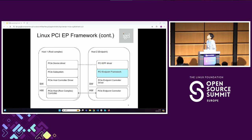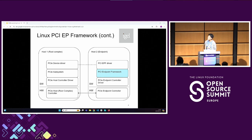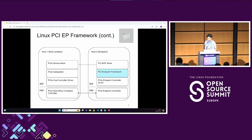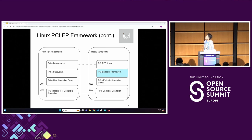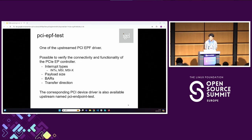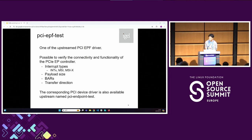Next is an overview of the PCI endpoint framework and the relationship between other components. The blue box is the PCI endpoint framework. This framework abstracts the PCI endpoint controller hardware and provides a private API to PCI endpoint function drivers. I'd like to explain more to understand the PCI endpoint framework and the PCI endpoint function driver.